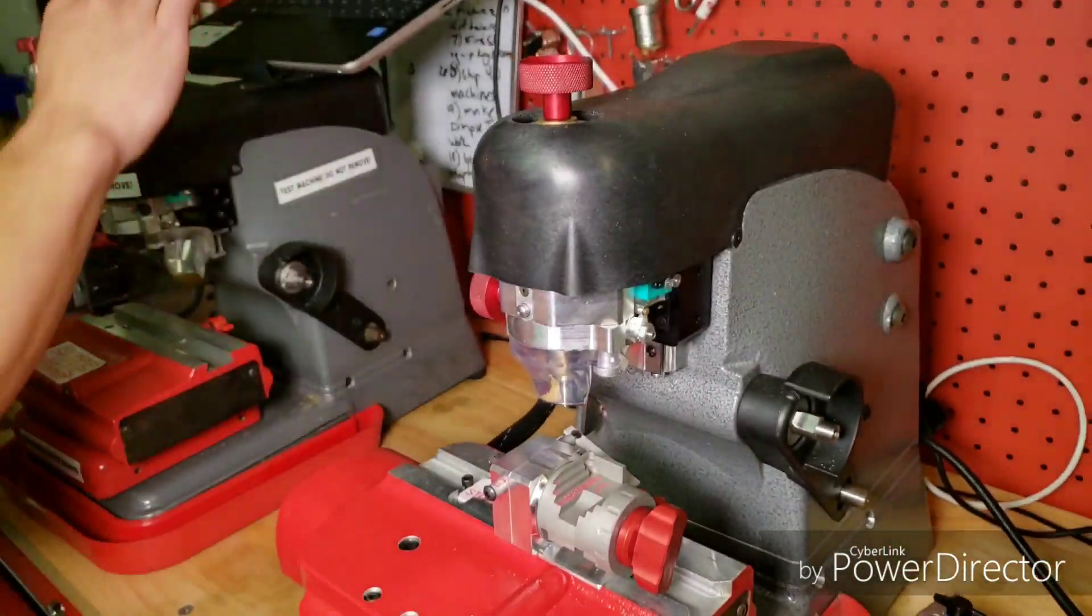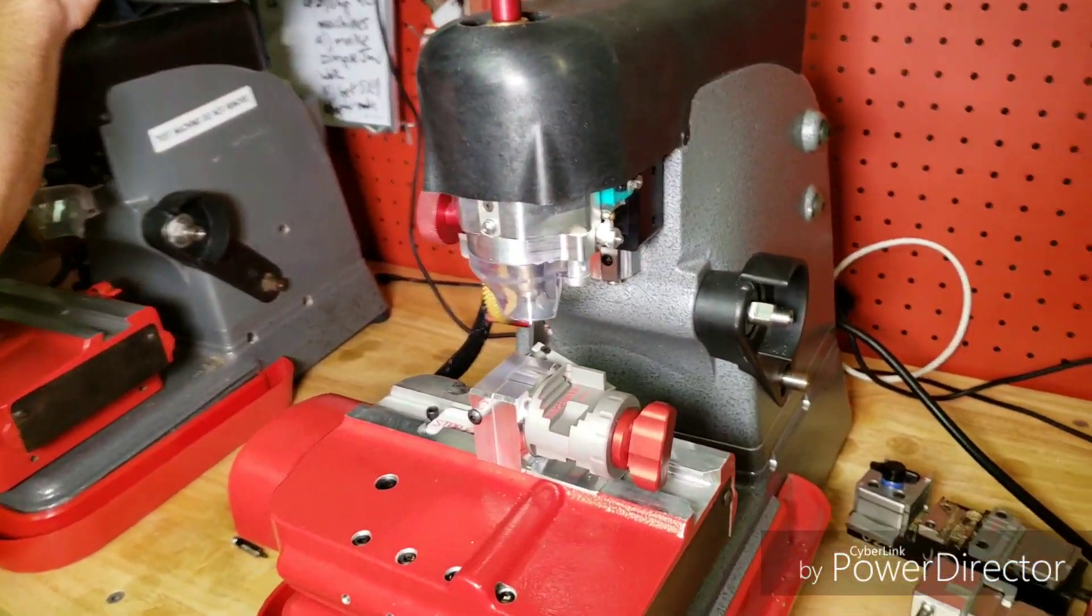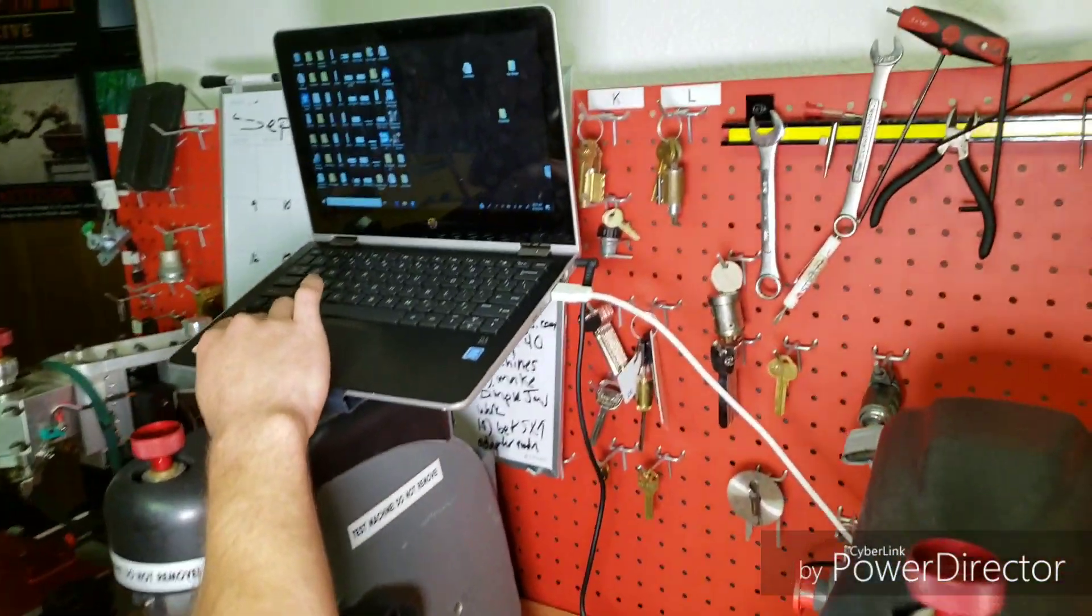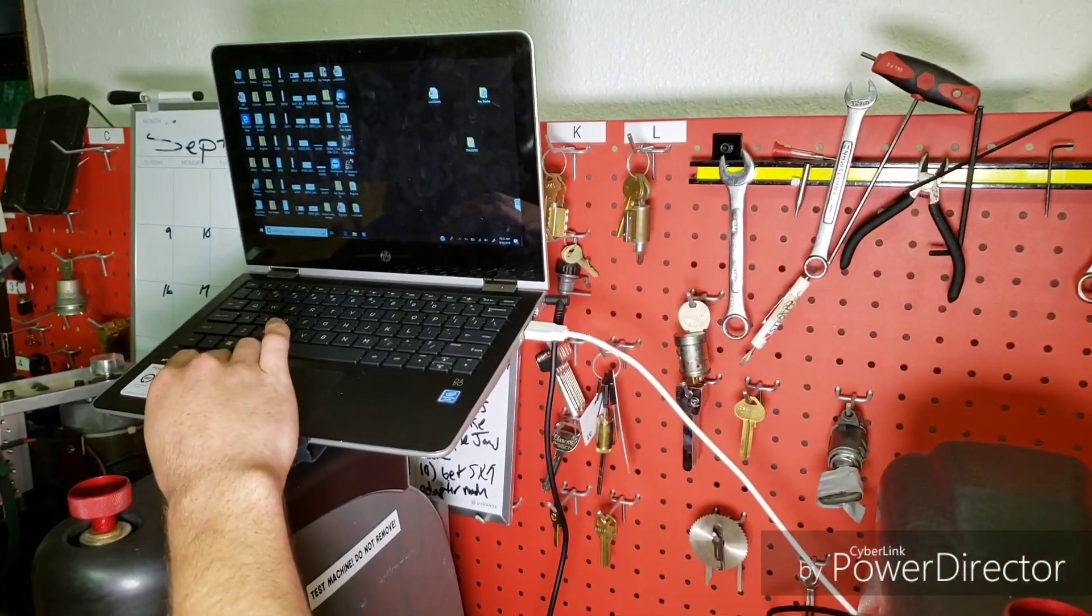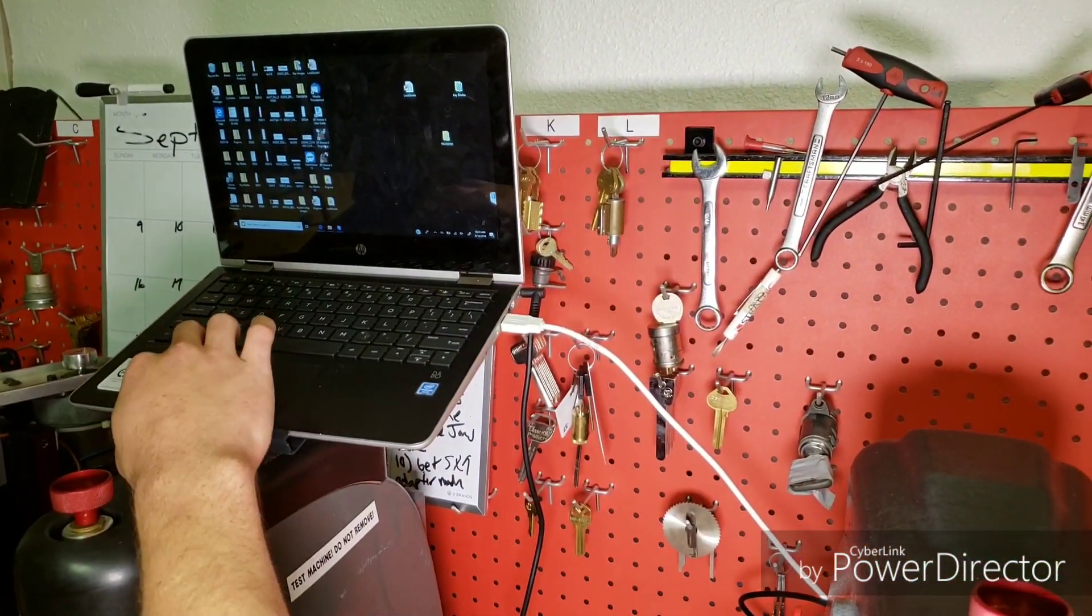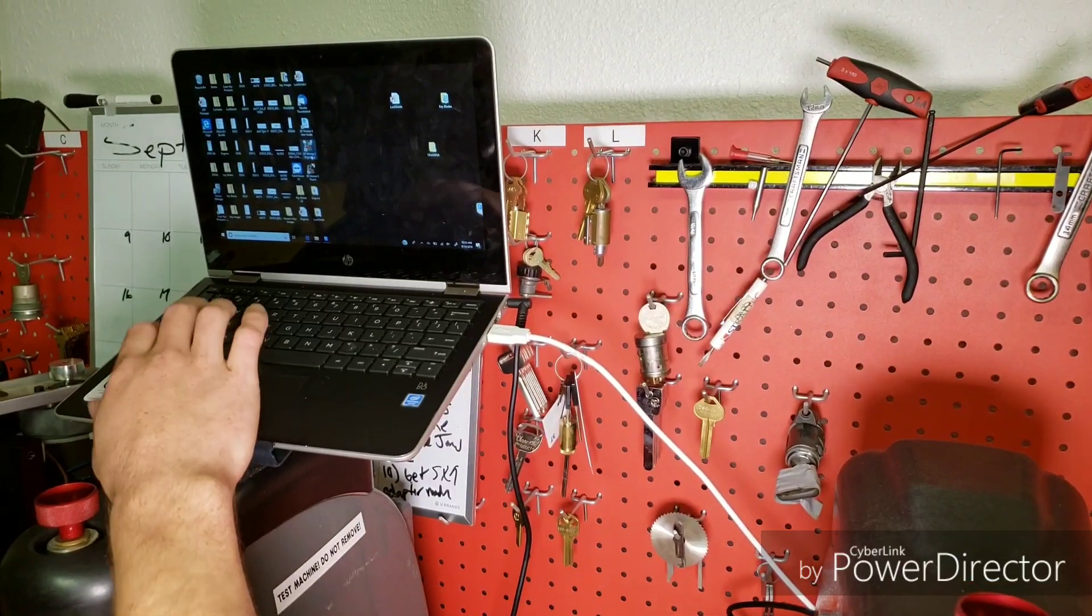And after you get the software installed, you'll have a 3D Extreme S engraving icon. Just double click that.